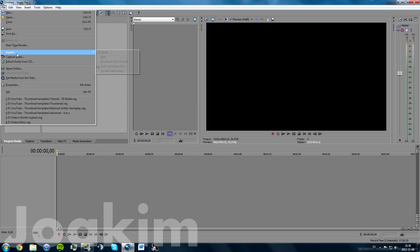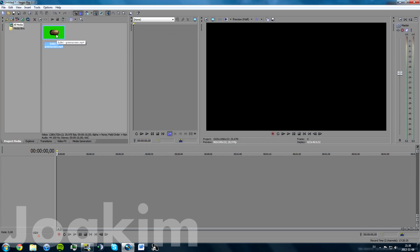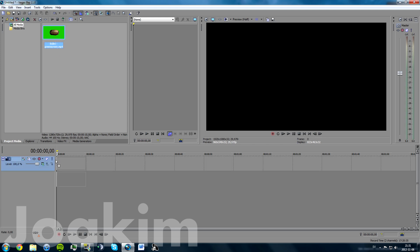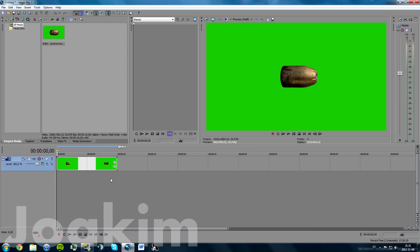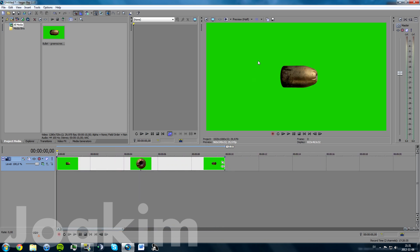Go to File, Import Media, and import your bullet green screen file. Once that is done, go ahead and make a video track and drag it to that one. It will automatically make an audio track as well, but you don't need it because there are no sounds here — just right-click and delete the audio track. You can zoom in a little bit now, and as you can see there is a green screen behind the bullet which you will need to remove.